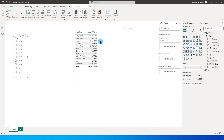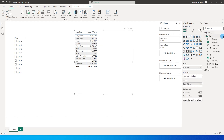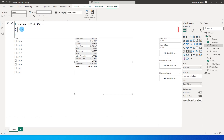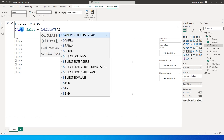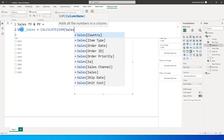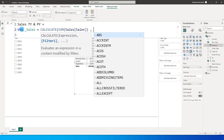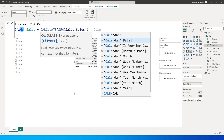Now let's create a measure to display sales for this year as well as the previous year. I'm going to click on New Measure in my sales table and call this measure 'Sales This Year and Previous Year.' I'll define a variable: VAR _sales = CALCULATE(SUM of sales from the sales table, calendar year...